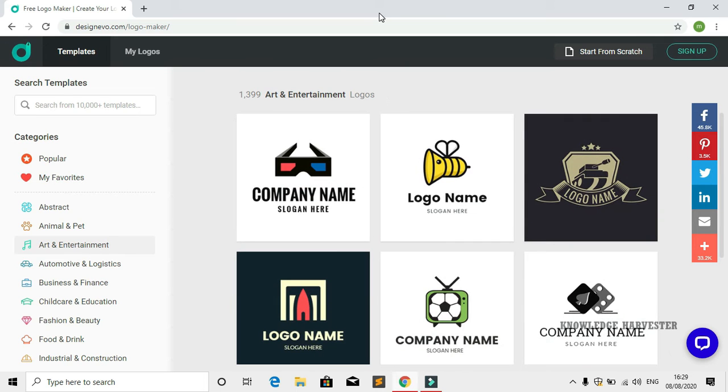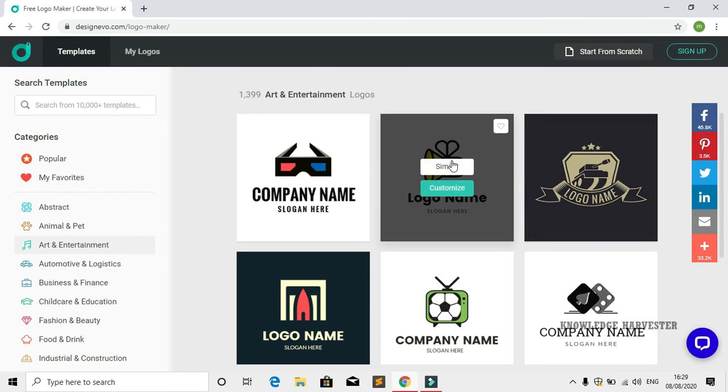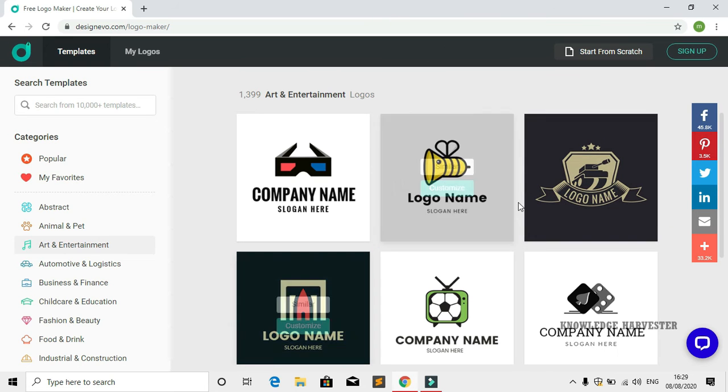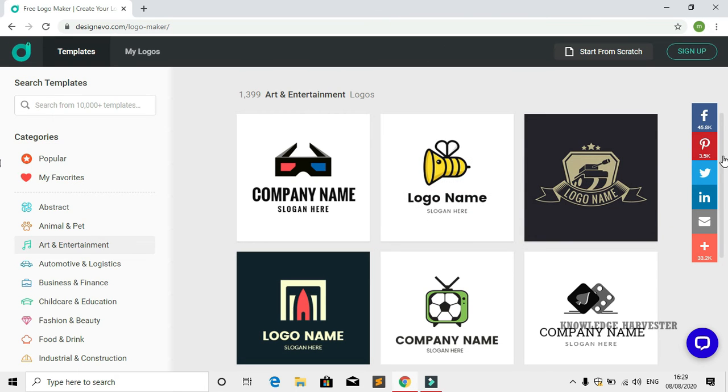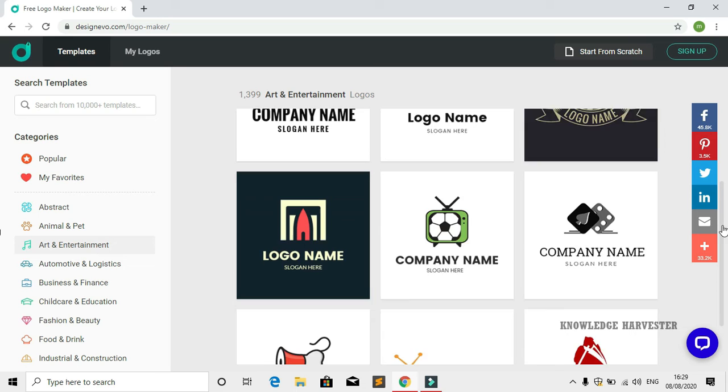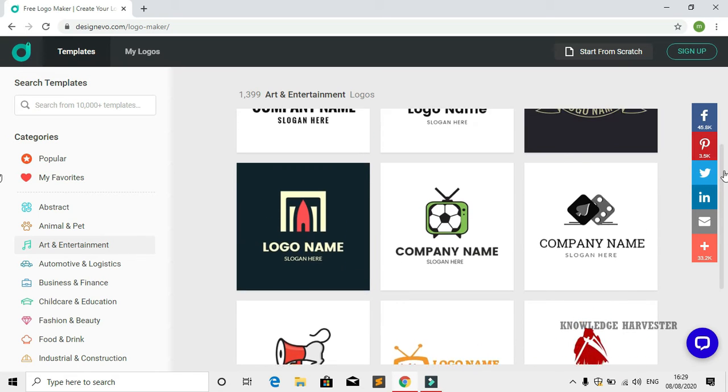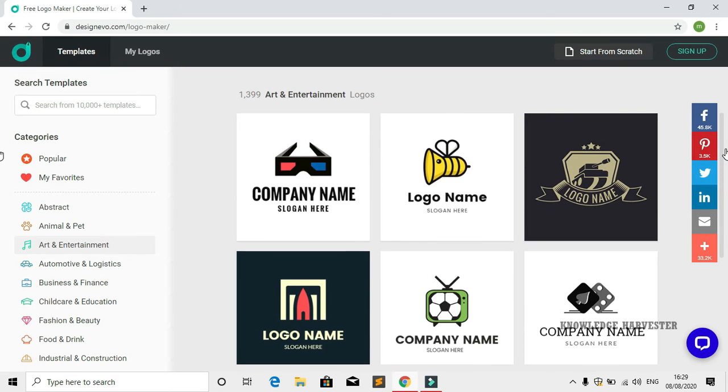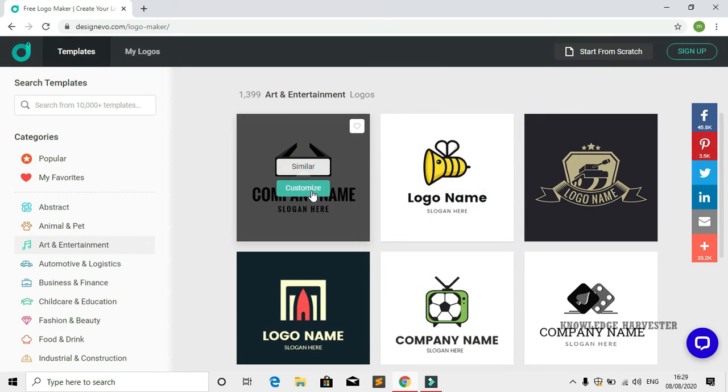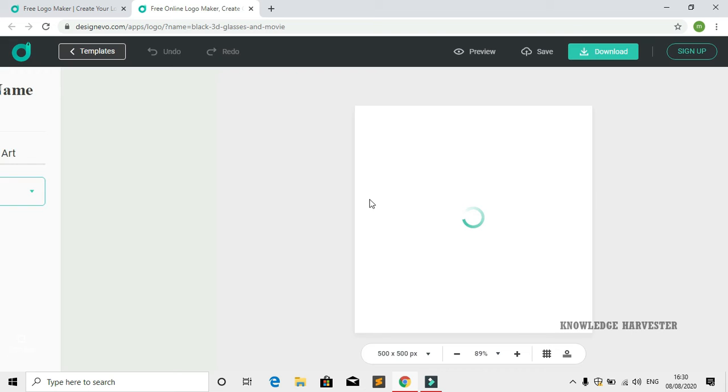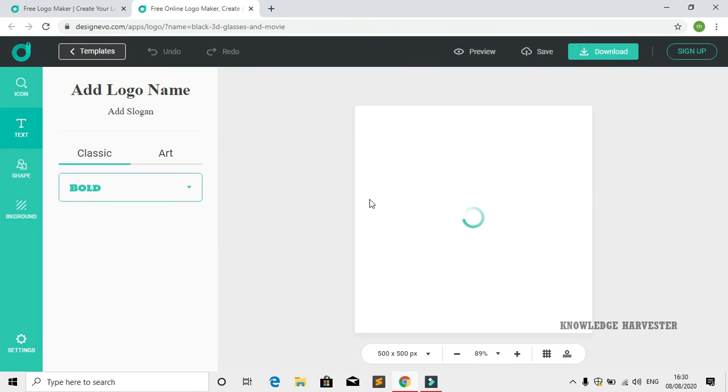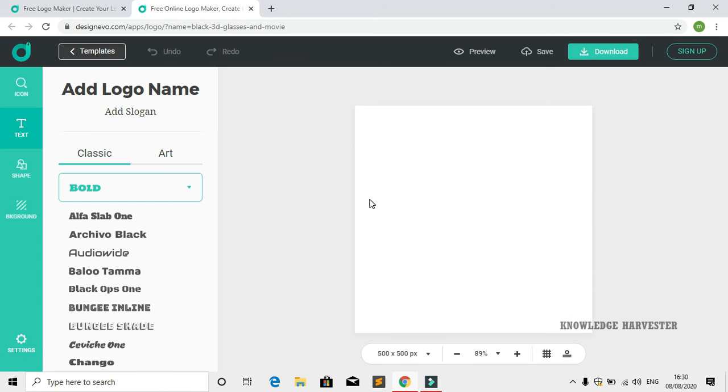I'm clicking on arts and entertainment for this demo. I'll select the first image, the glass image. Just click on customize and it will open in a new tab.